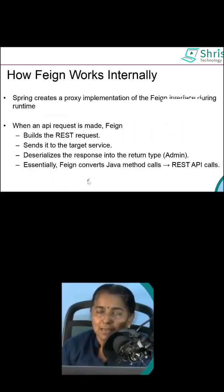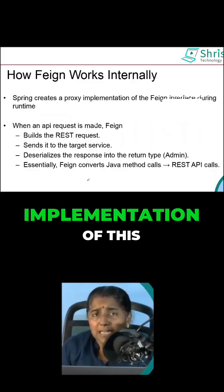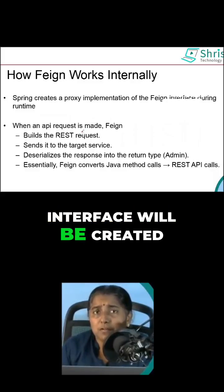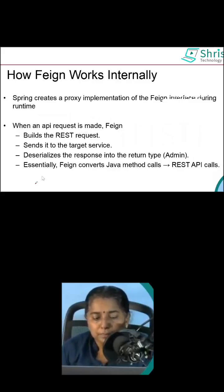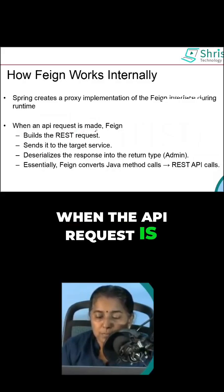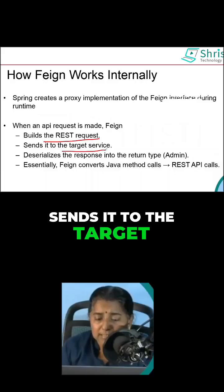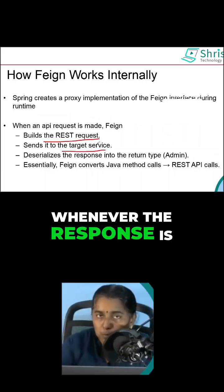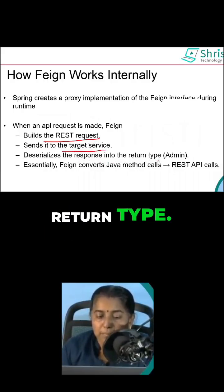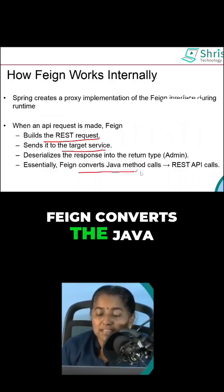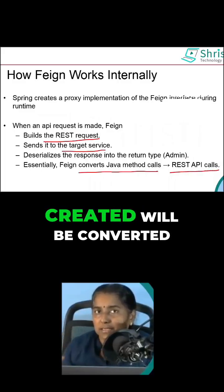How Feign works internally: we have created only the interface. The implementation of this interface will be created during runtime by OpenFeign. When the API request is made, Feign builds the REST request and sends it to the target service. Whenever the response comes back, it deserializes the response based on the return type. Feign converts the Java methods into REST API calls — whatever methods you have created will be converted into REST API calls.